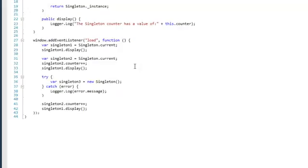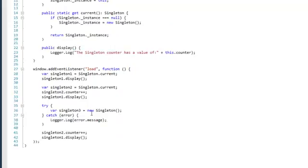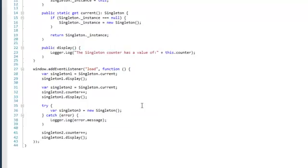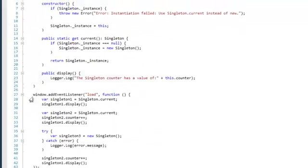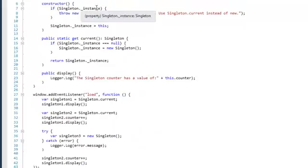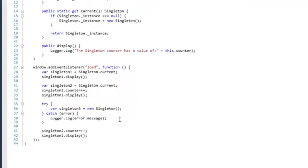We then try to create a new singleton by calling the constructor. Of course, this will fail because we told in the constructor that if there's already an instance, we cannot create a new one, so you should use Singleton.current.